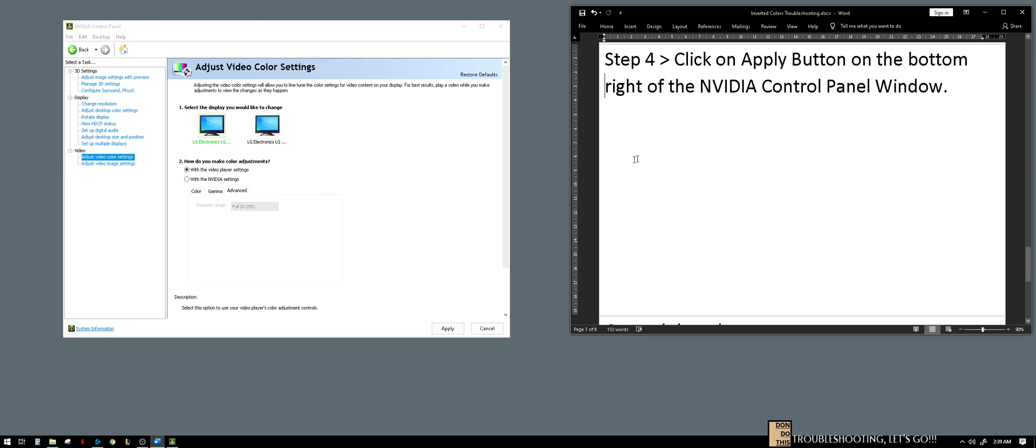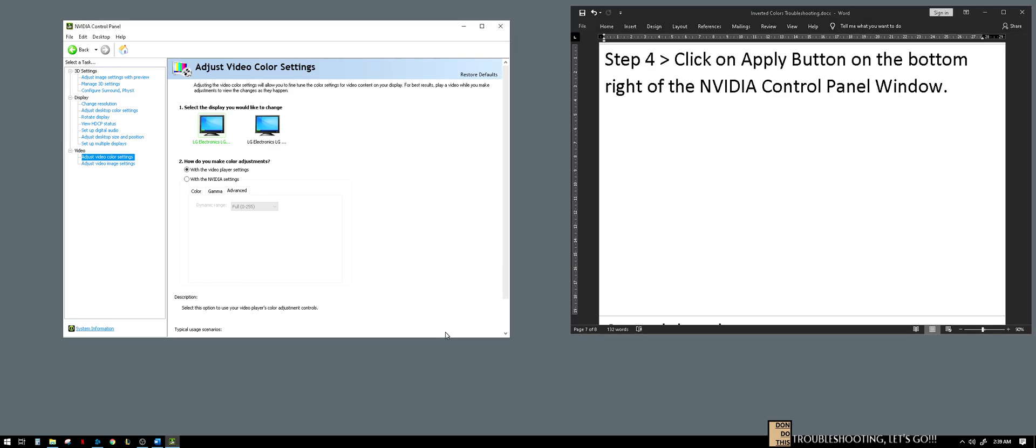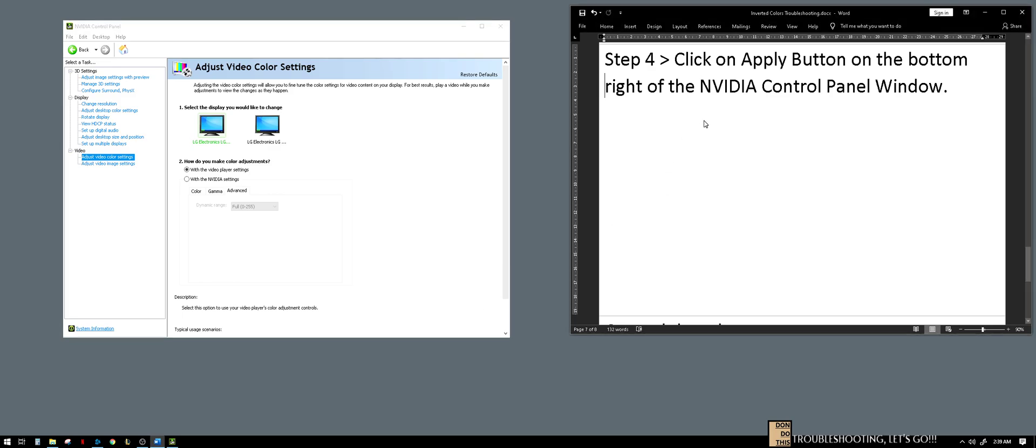Step four is click on the apply button on the bottom right corner of the NVIDIA control panel window. It's that easy.